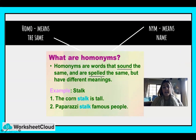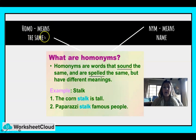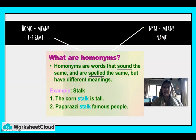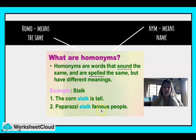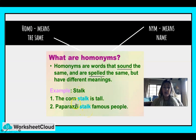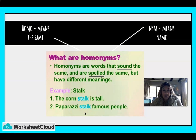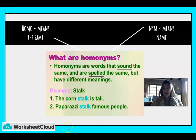Right, I hope you're getting the hang of it. We're moving on to homonyms — and in Grade 7 you even go as far as homographs, but we're just sticking to homophones and homonyms in Grade 6. Remember, 'homo' means the same. 'Nym' means name, so homonym means the same name, where homophone was the same sound. They can be confusing, so look carefully. Homonyms are words that sound the same and are spelt the same, but they mean different things. For example, 'stalk' — the corn stalk is tall, and the paparazzi stalk famous people. One is a noun and one is a verb.